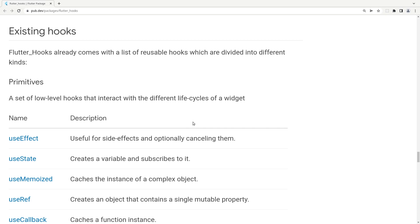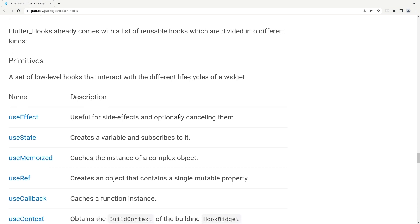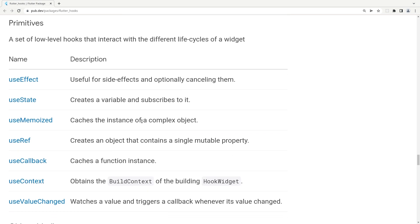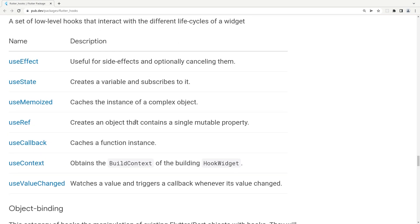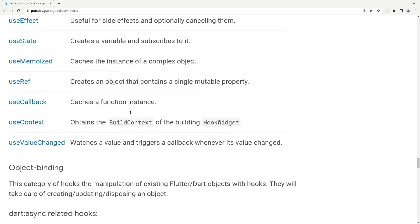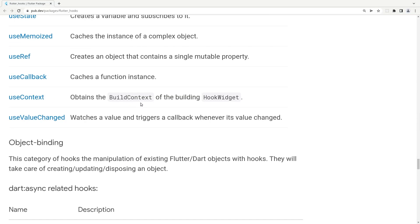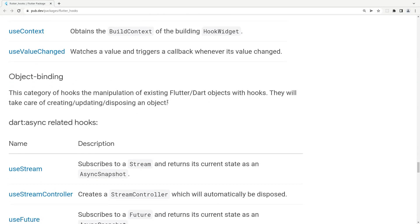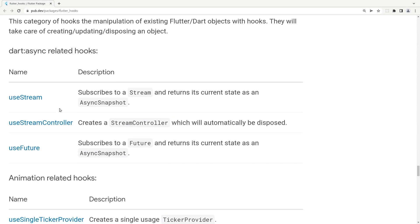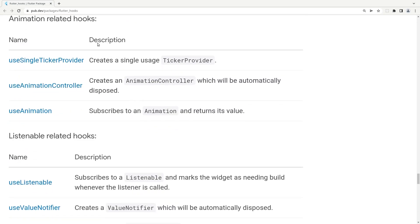As we have seen previously, hooks are basically a way to better reuse our logic without wasting too much, and also to have really clean code. One important thing is that we have many hooks — there are many hooks that are pre-created by the package author. As you can see, we have use_effect, use_state, and others we are going to see.